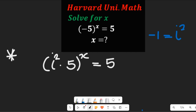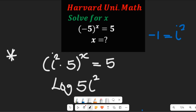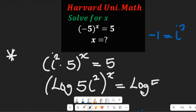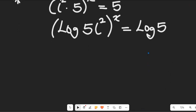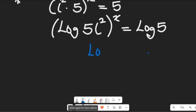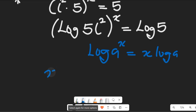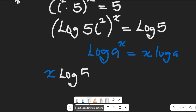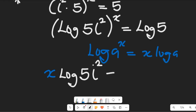Now having done that, we can take the log of both sides. Taking the log of both sides gives us the log of (5j squared) all to the power of x, equal to the log of 5. Recall that log of x to the power a equals x times log a. So this becomes x times log(5j squared) equal to log of 5.